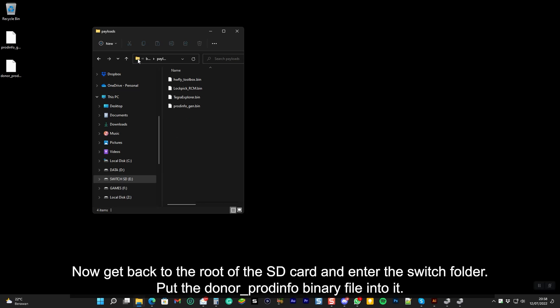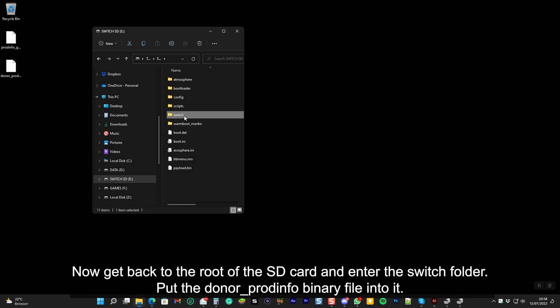Now get back to the root of the SD card and enter the switch folder. Put the donor ProdInfo binary file into it.